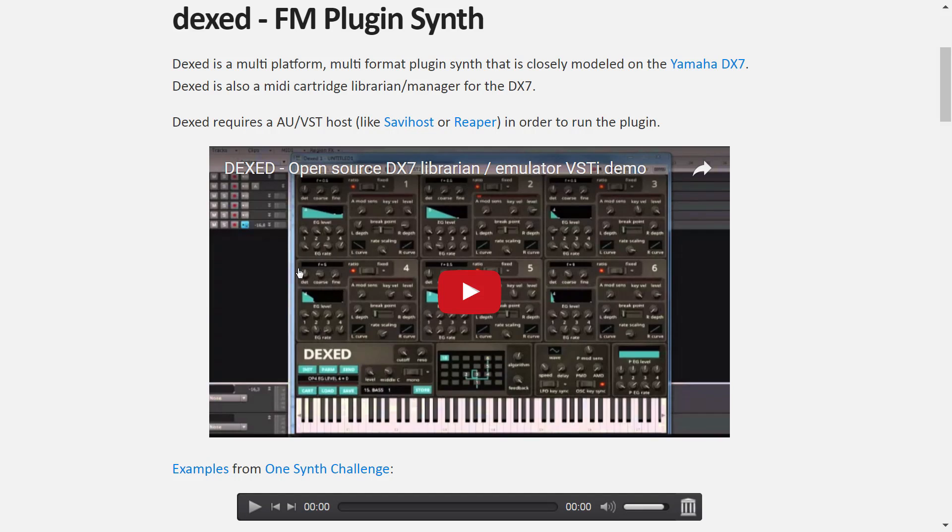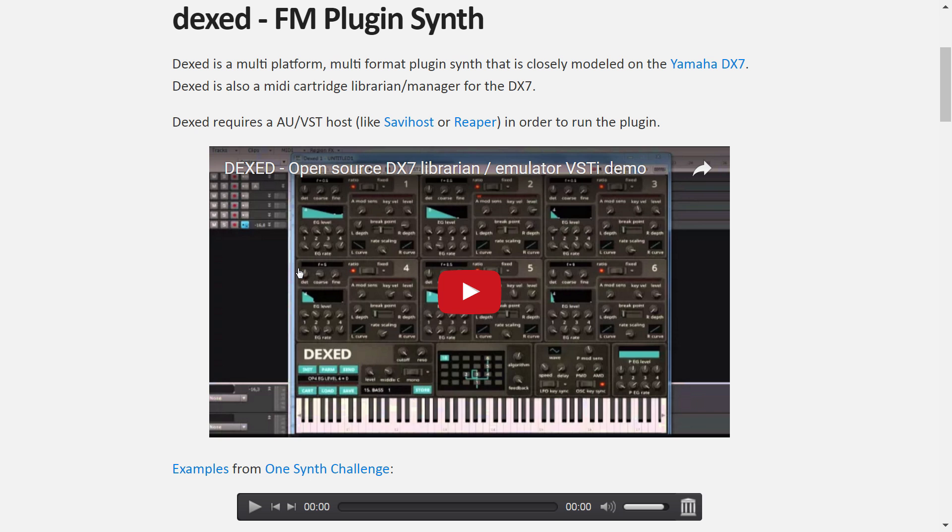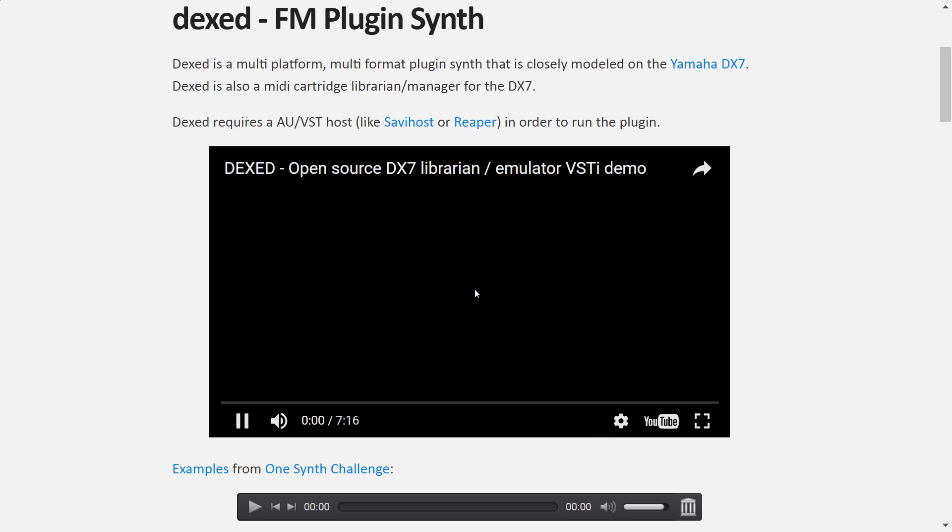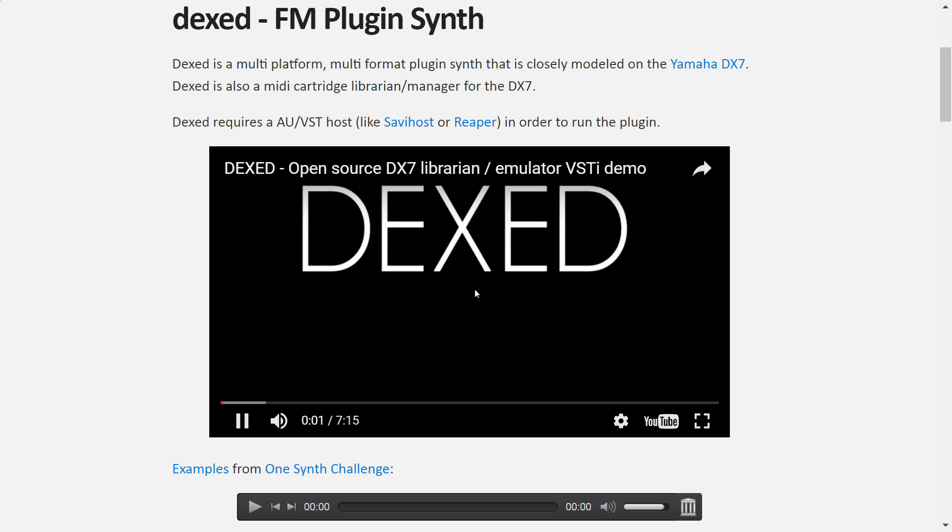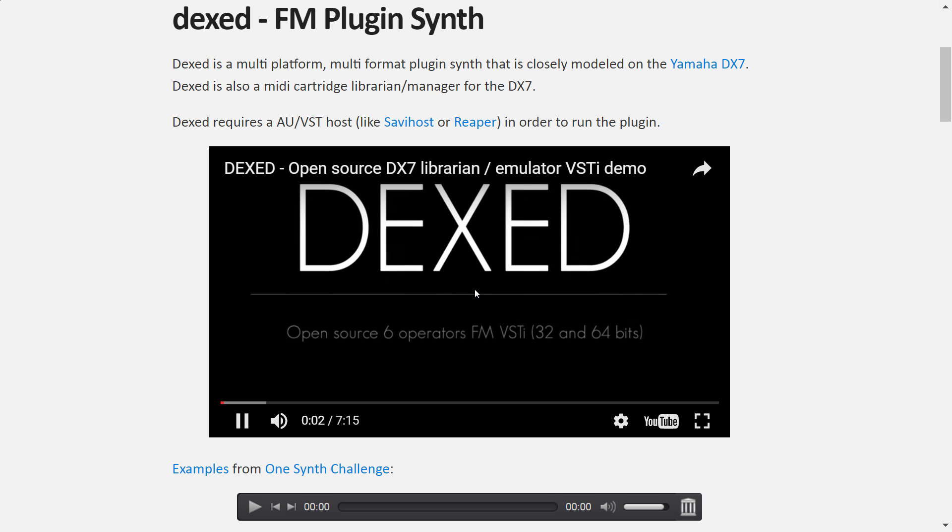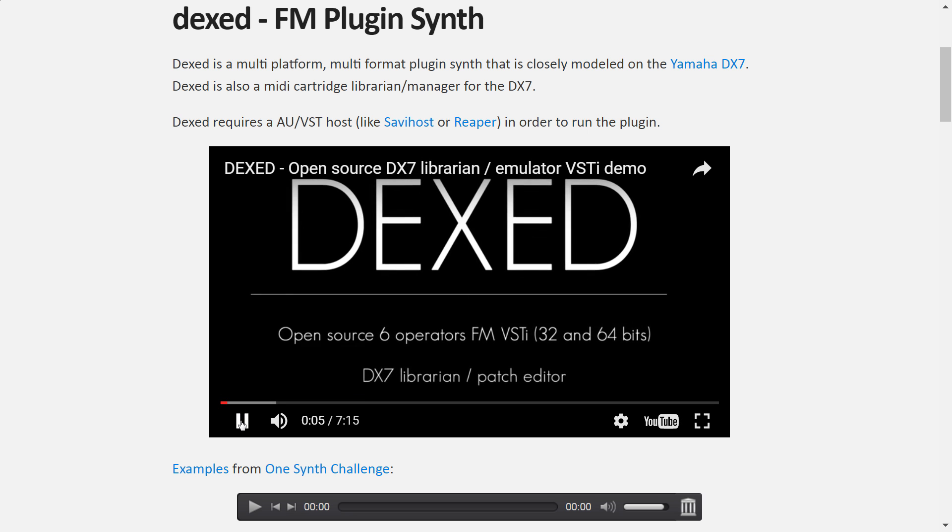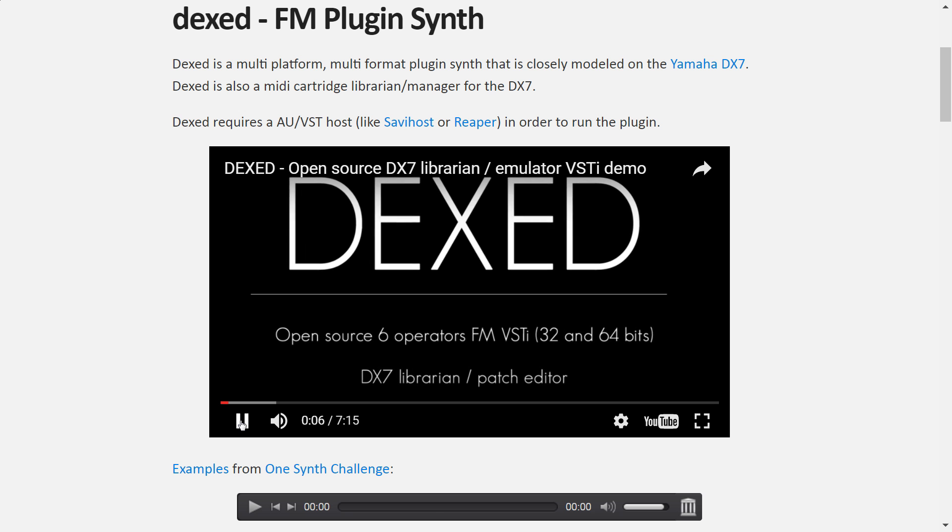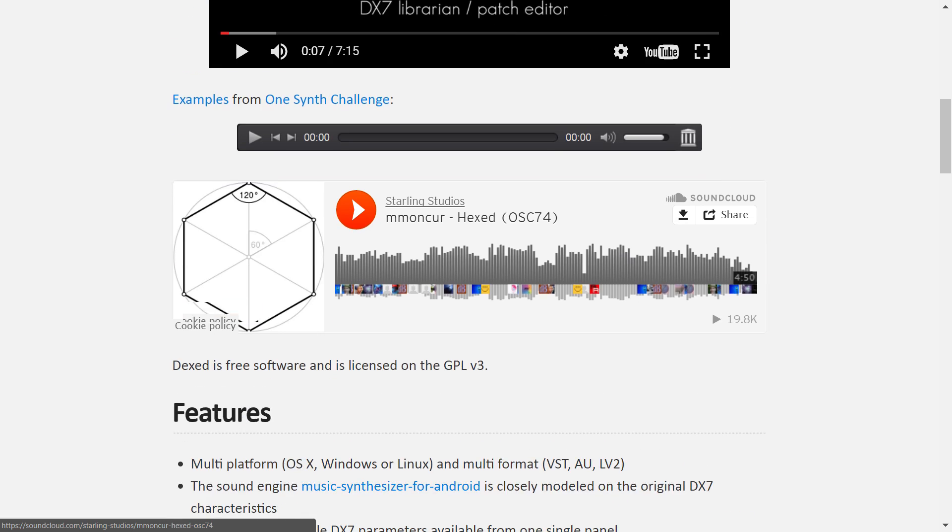So today we're going to be demonstrating DexEd, which is a VST, a virtual software instrument that is closely modeled on the Yamaha DX7. This is a patch editor for the DX7, but it also has this inbuilt sound engine so you can actually use it to play real DX7 patches as well. And believe me, this thing sounds really, really close. A little video clip here, an example of the sound.